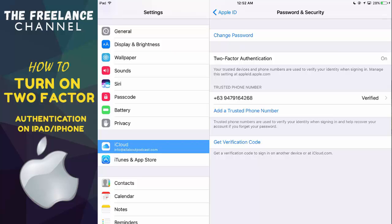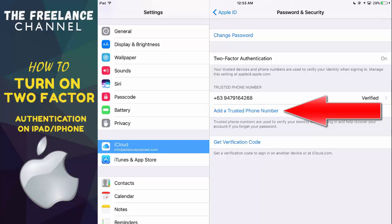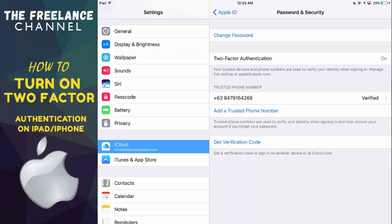Now you will also notice that on this window you will see that there is this trusted phone number. If you have another or if you have an alternate phone number, you can still go ahead and tap on add a trusted phone number. That way if you lose one of your phones, you can still have another backup.